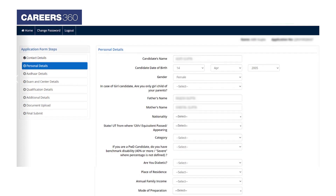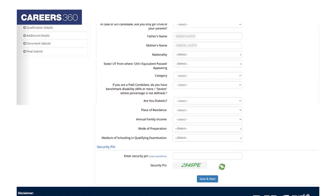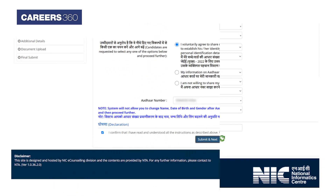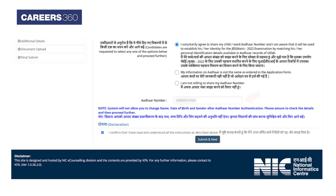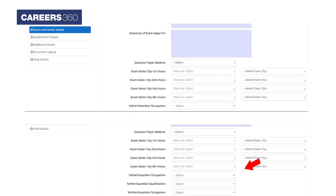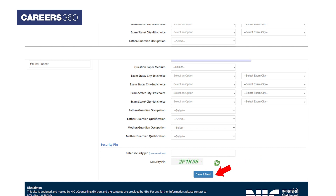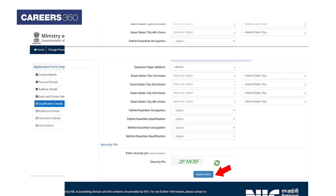In the personal details section, candidates can make changes to information entered during registration. For Aadhaar details, candidates have to enter their Aadhaar number, followed by submit and next. In the exam and center details section, candidates have to select the paper they want to apply for, followed by exam center preferences and parents' occupation and qualification. Once completed, click on save and next after entering the security pin.